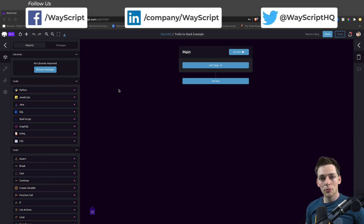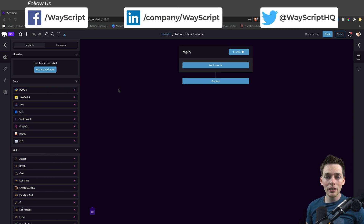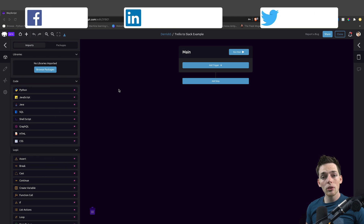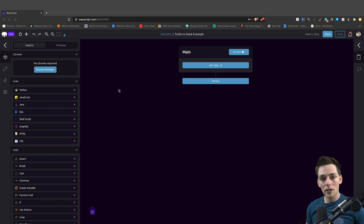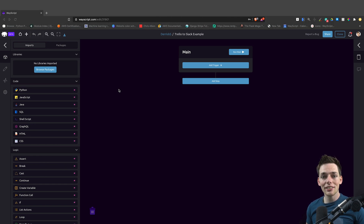Hey everyone, Derek here from WayScript. In this one, let's see how we can use a time trigger to pull in a Trello card and automatically post it to a Slack channel. Let's get started.